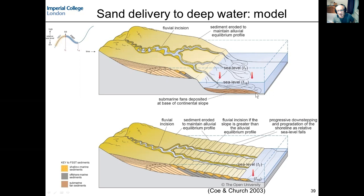So the sequence stratigraphic models are pretty explicit: deep water submarine fans and deep water reservoirs only occur during periods of falling and low relative sea level. That is quite a simplistic approach, and we can think a bit more fully about various controls.